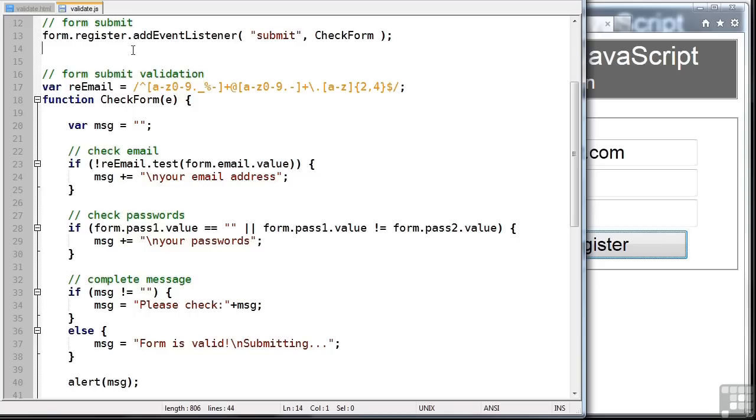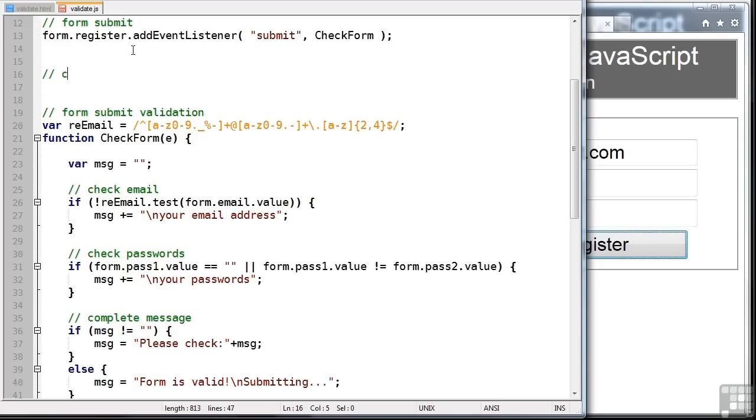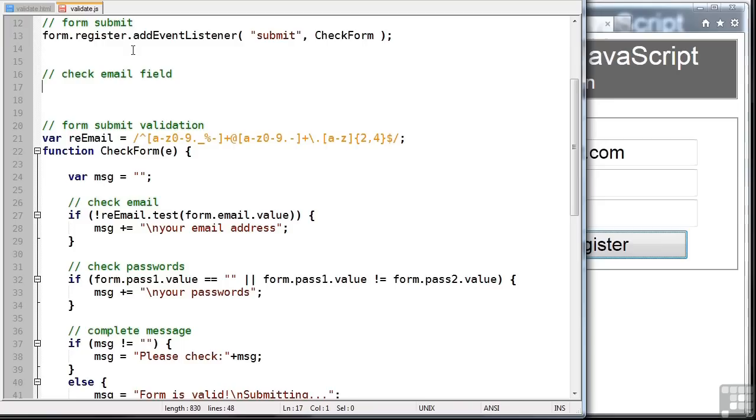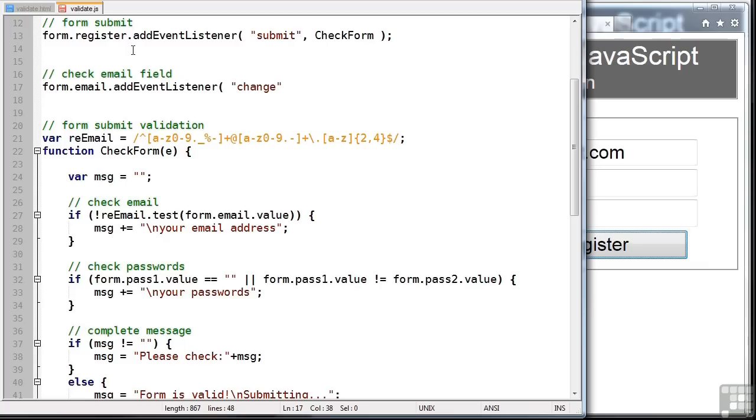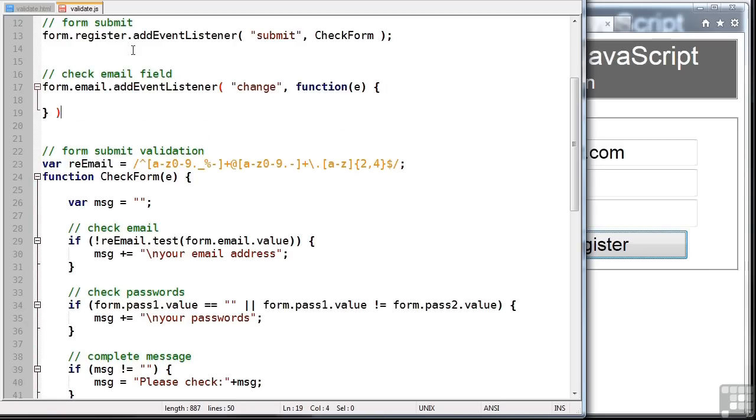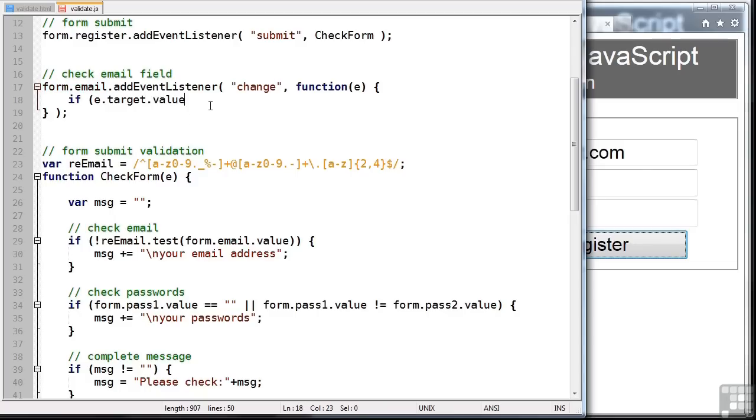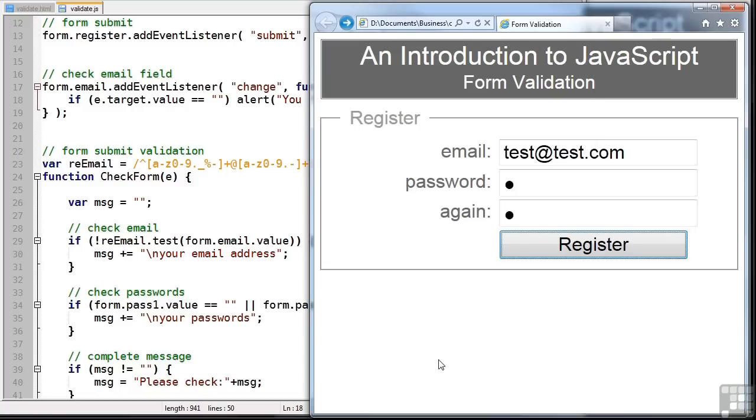For example, let's check the email field when it's changed. So we need another form email which is our node for the input box. We'll add an event listener and we'll say it's a change event. Now remember this will occur when the data is changed in the field and the user focuses to somewhere else on the page. Now I'm going to write an inline function here. In other words, I'm not creating a new function, it's a completely anonymous one. And all that function is going to do is if eTarget, which will always be our email field, and it will check the value equals nothing, we'll do an alert. So let's run that.